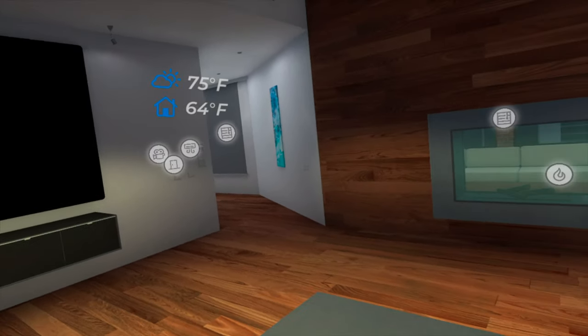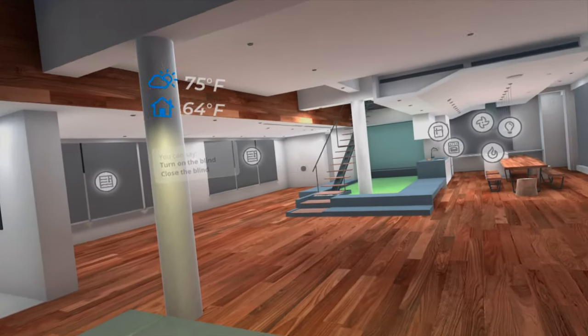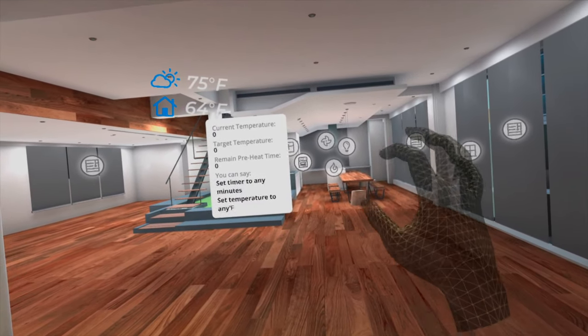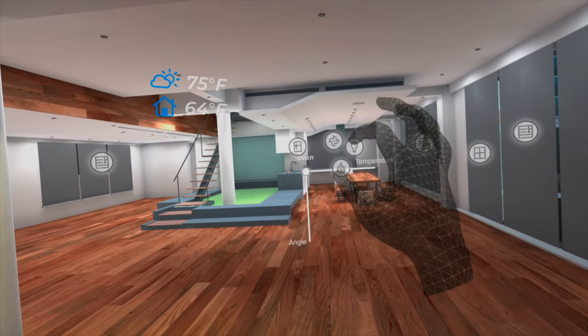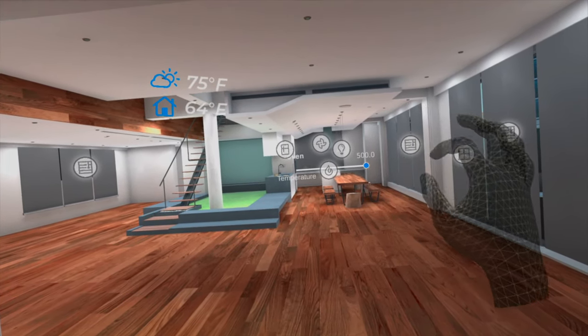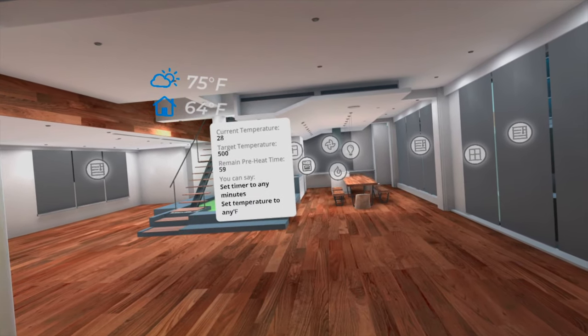While you are waiting for the delivery, you can preheat your oven using quick action or a voice command. We'll use quick action this time. Notice the temperature of the oven is rising up.